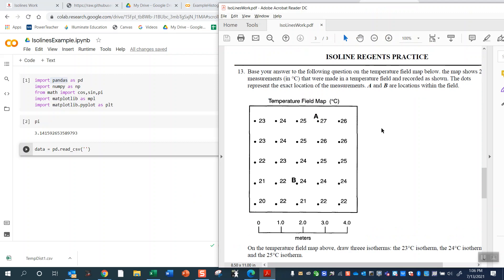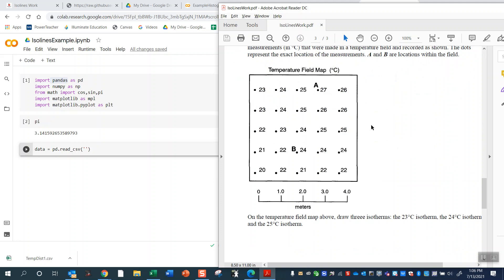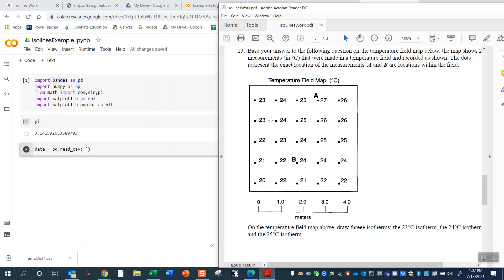Okay, so this is a temperature field map and I'm going to be creating the ISO lines for this temperature field. Okay, that's the goal. I'm going to be doing this in Jupyter Notebooks. I'll post a link to this document here that has different ISO lines on the YouTube description.